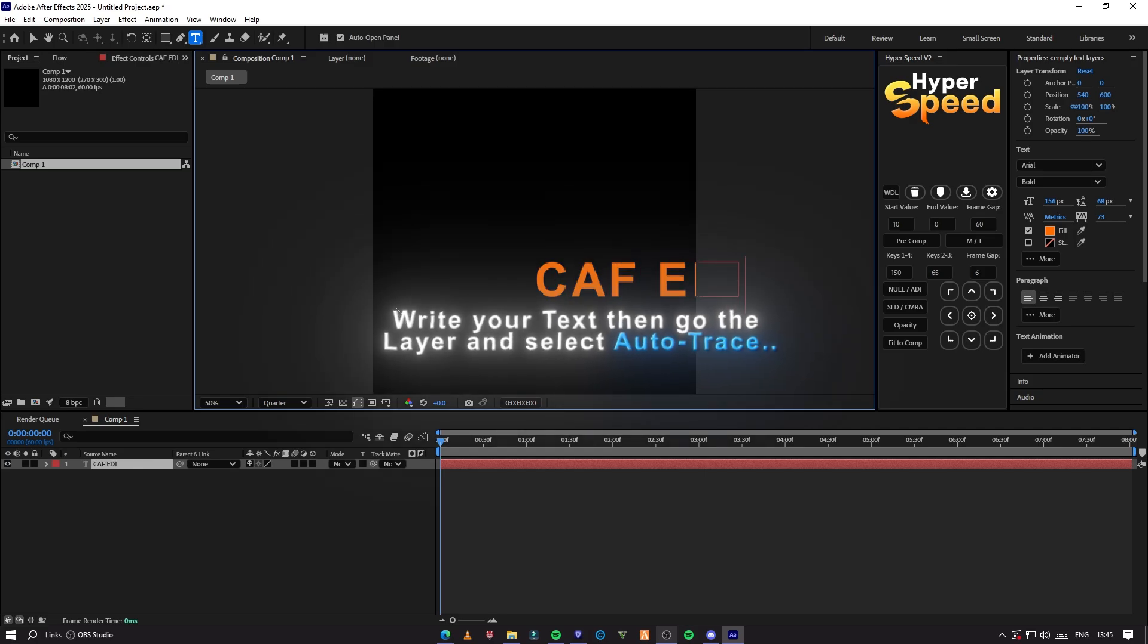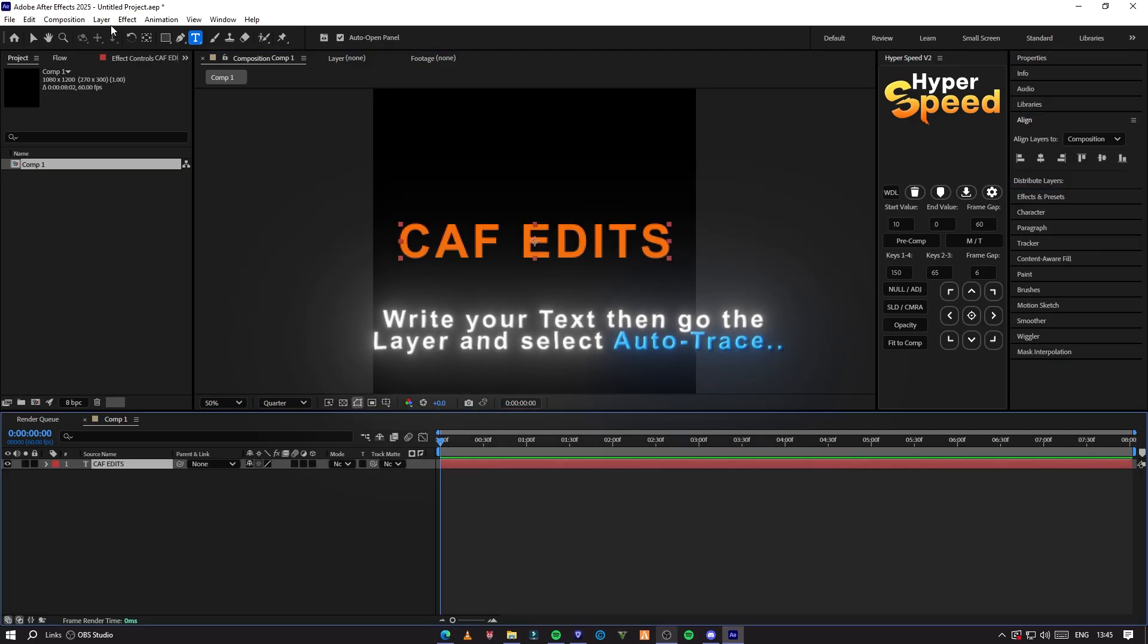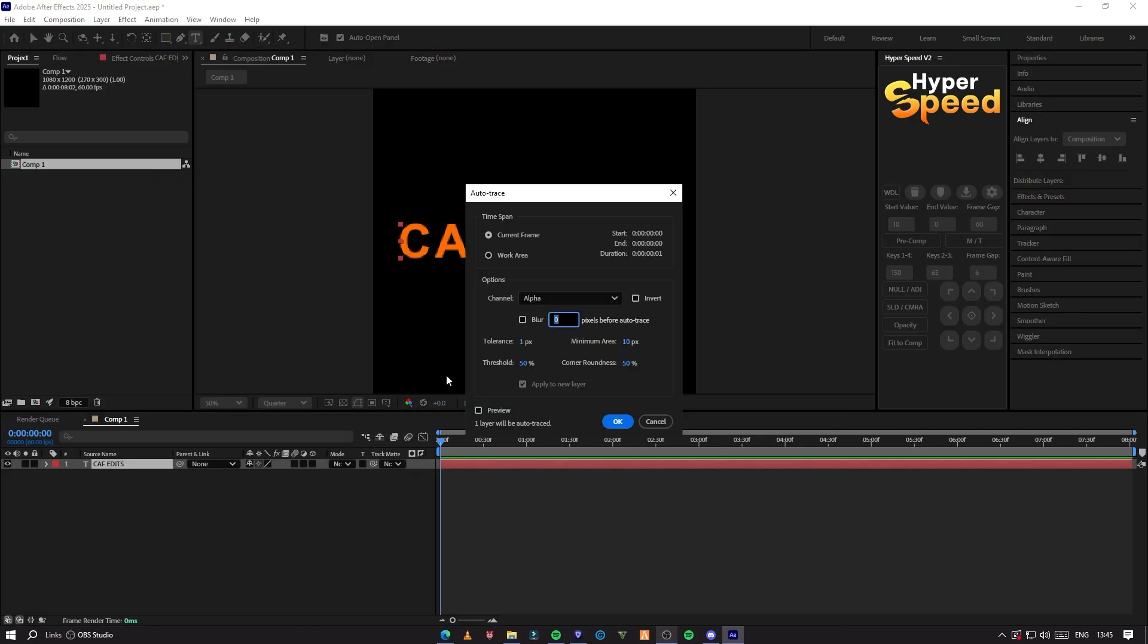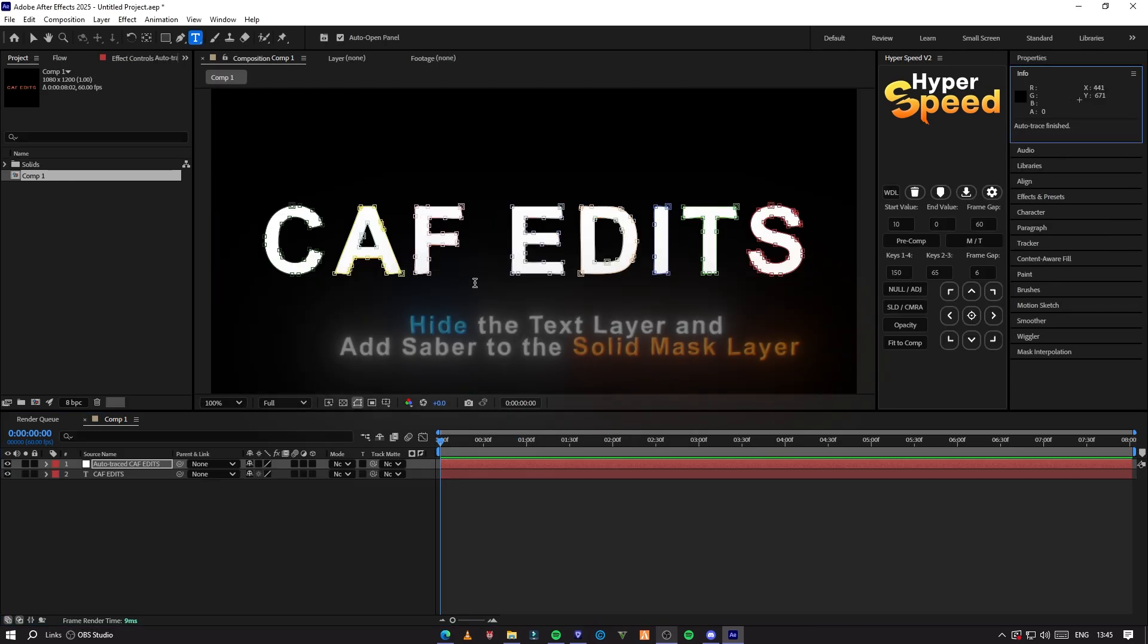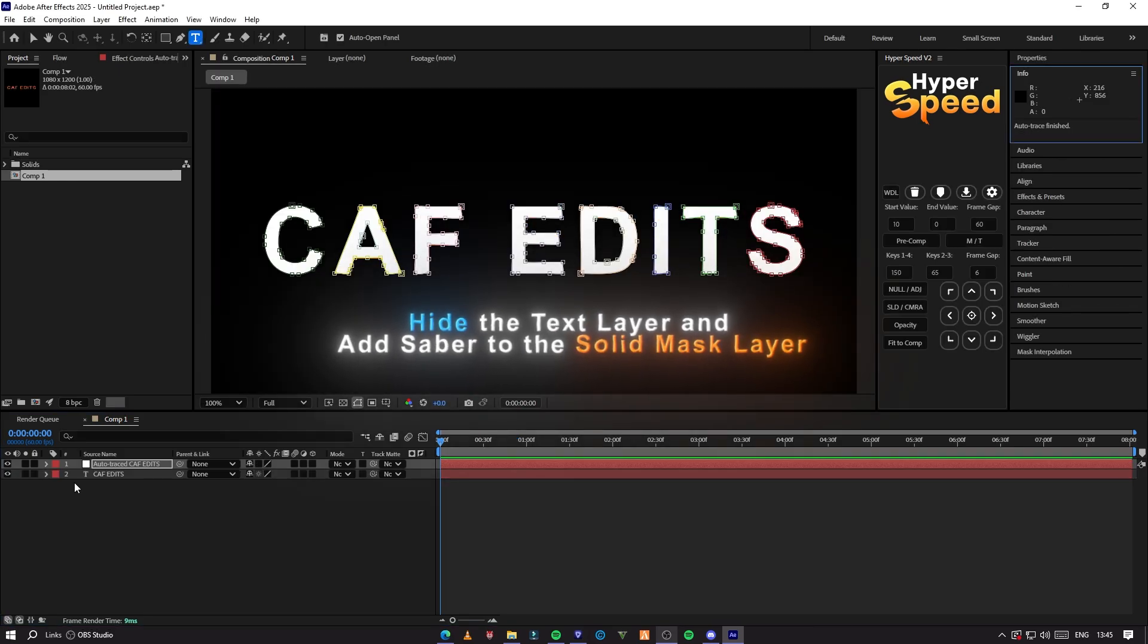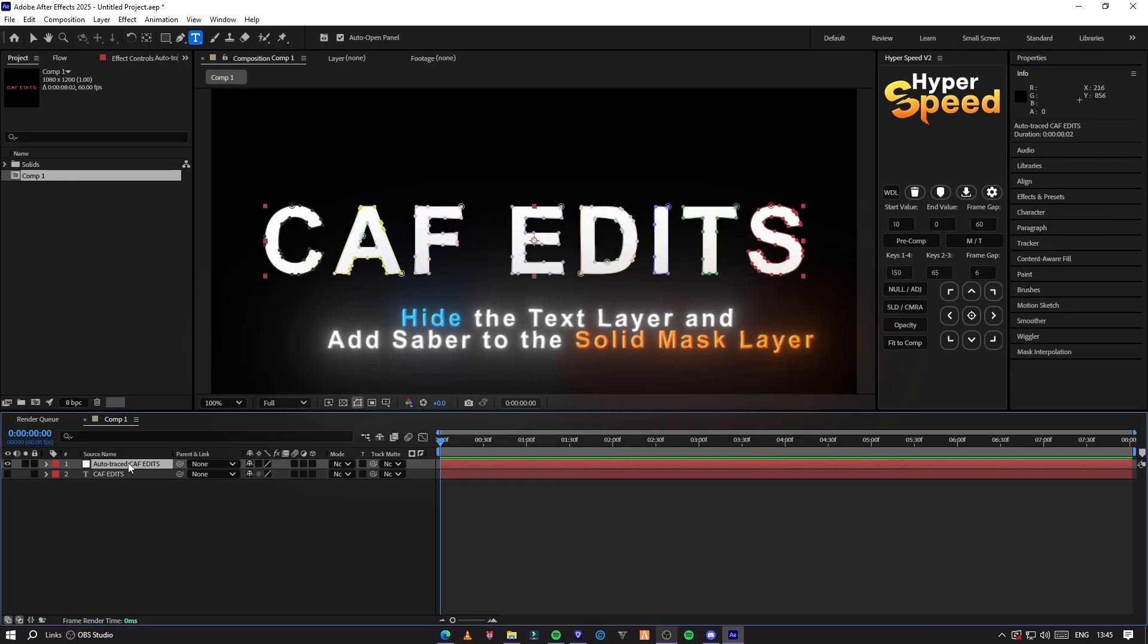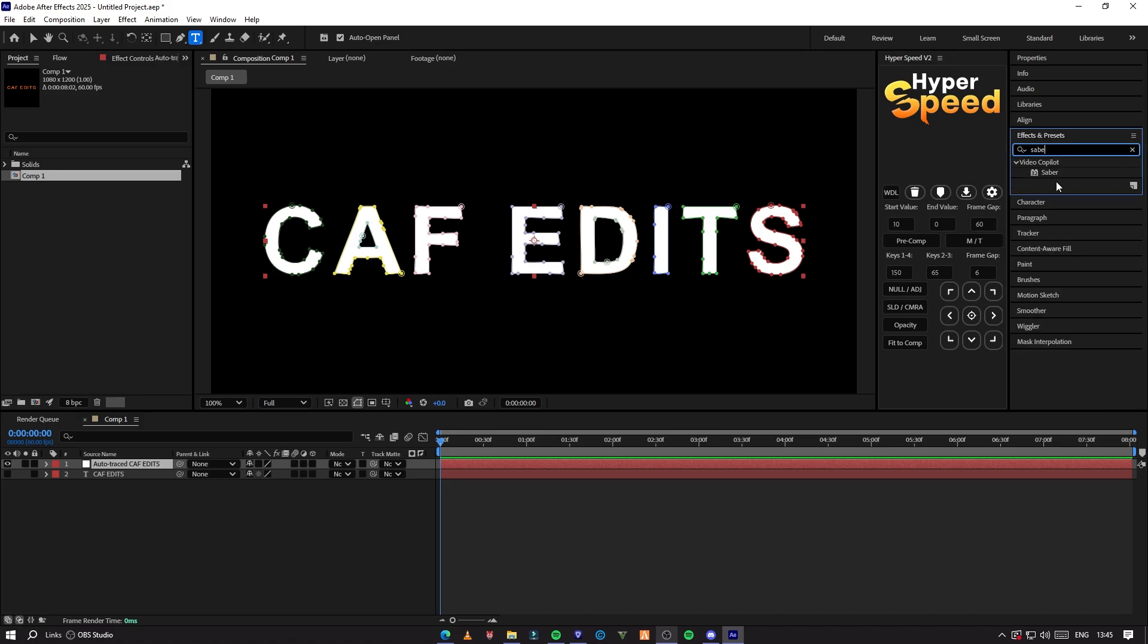Now to make this text, write your text, then go to the layer and select Auto Trace. The Auto Trace will make a solid layer with the traced masks. So hide the text layer and add Sabre to the solid mask layer.